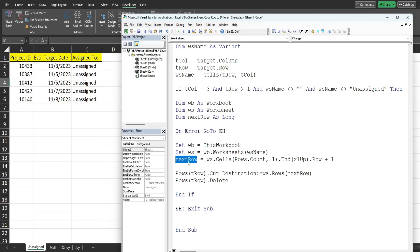And then we set up our next_row which is the next available blank row on our destination sheet variable.